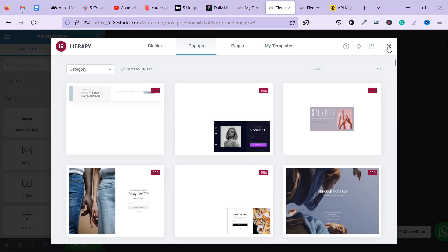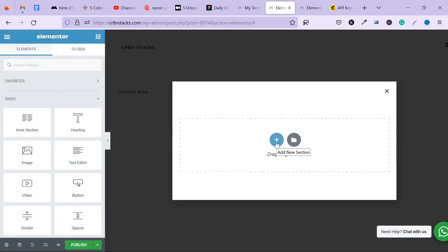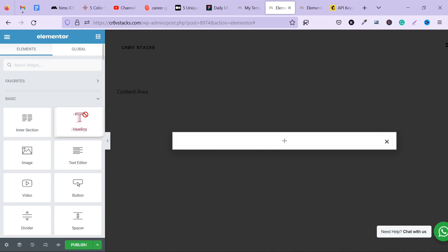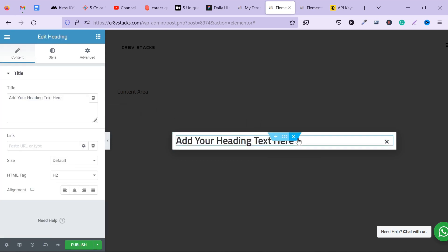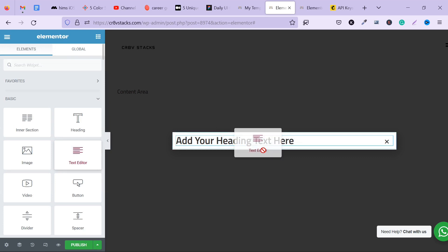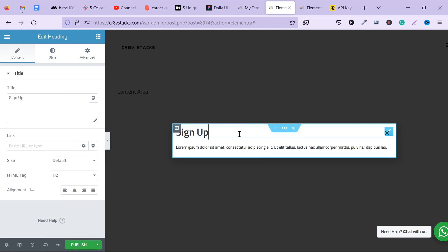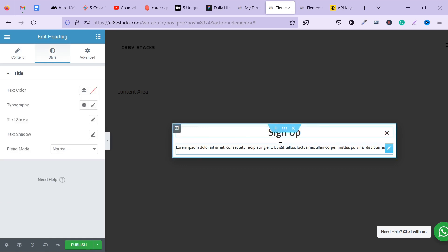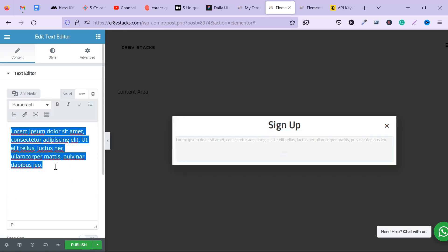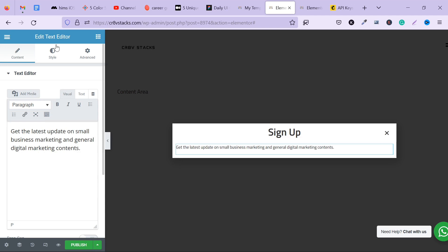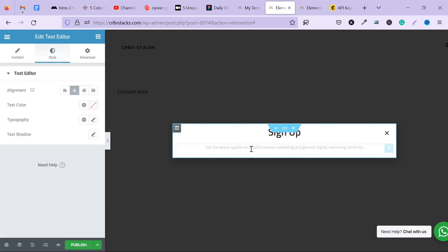Click on Add New Section and select the first layout option. I'm going to add the header and some text here. I'll name this something like 'signup' and set it to center. For the call to action, I'm going to paste a default message and centralize that as well.